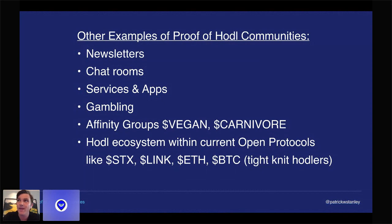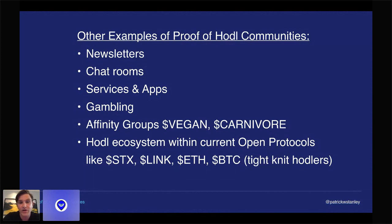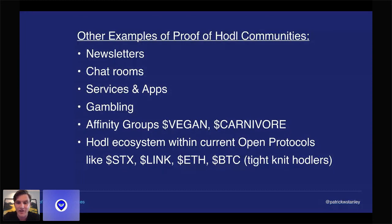Gambling is probably a good one, because you can essentially limit the folks who can gamble based on what their holdings are — you can say if you can't afford to gamble, you are not allowed in here. The affinity groups thing I think is super interesting. If you were very pro-vegan and wanted the whole world to become vegan, you might start a proof of HODL coin for veganism — dollar sign VEGAN — and try to recruit more members. Same with carnivory. Folks might write blog posts, create YouTube videos, and essentially try to get the word out about these affinity groups and get folks to be stakeholders in them.